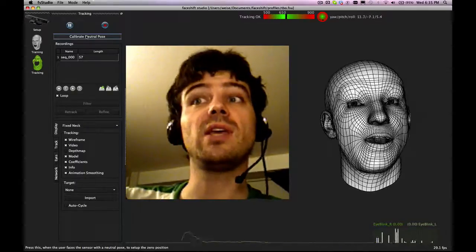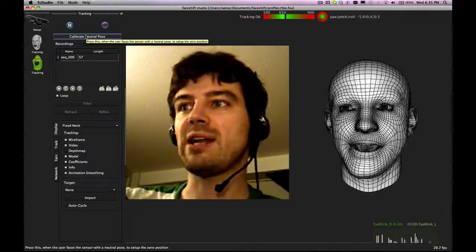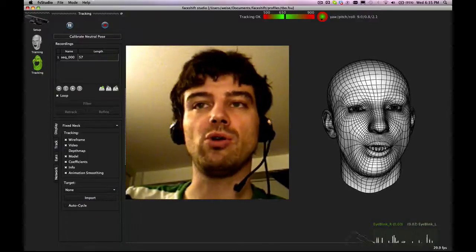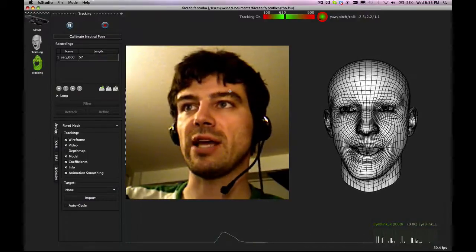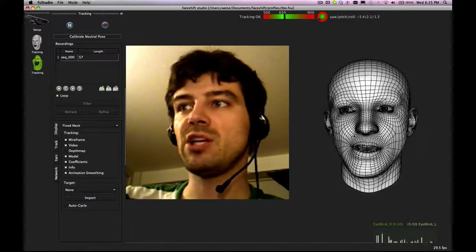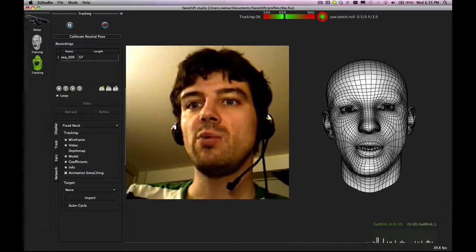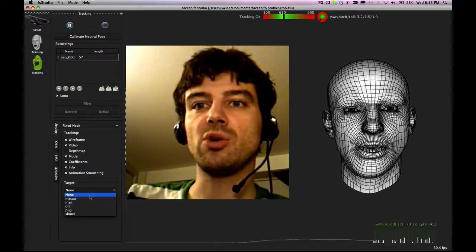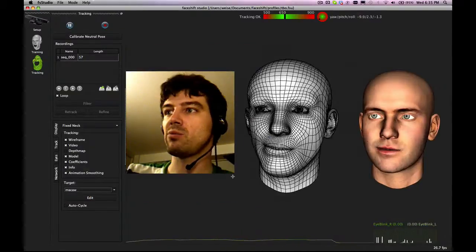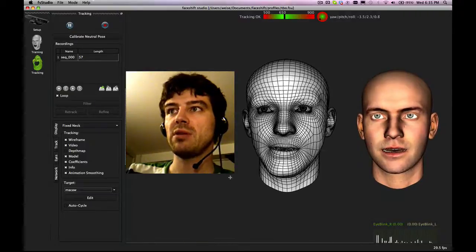You will see it will basically use that as a reference in terms of display, but also for tracking. Here is our display. You have video, you have the avatar. We can show different targets. So that would be one of our targets for example.